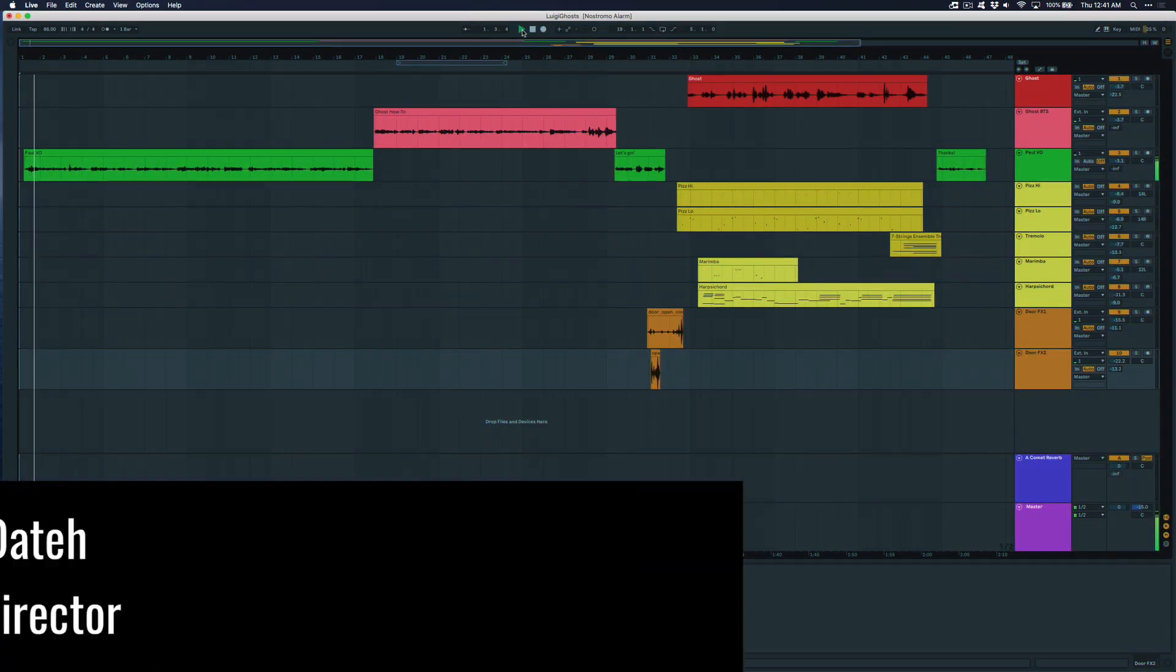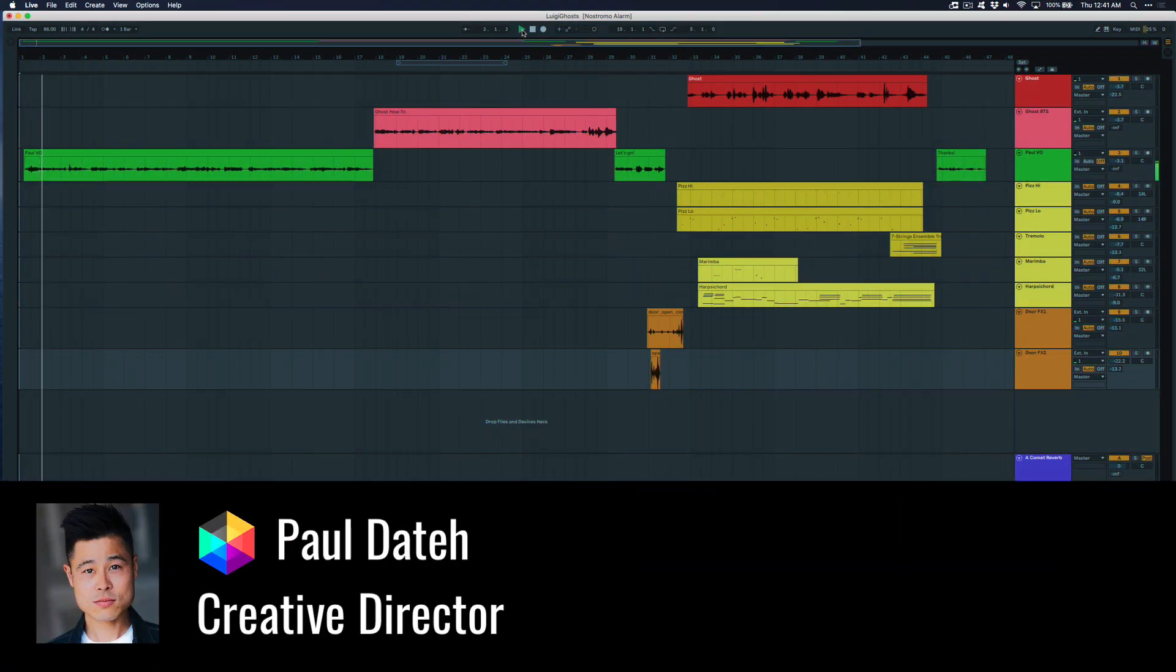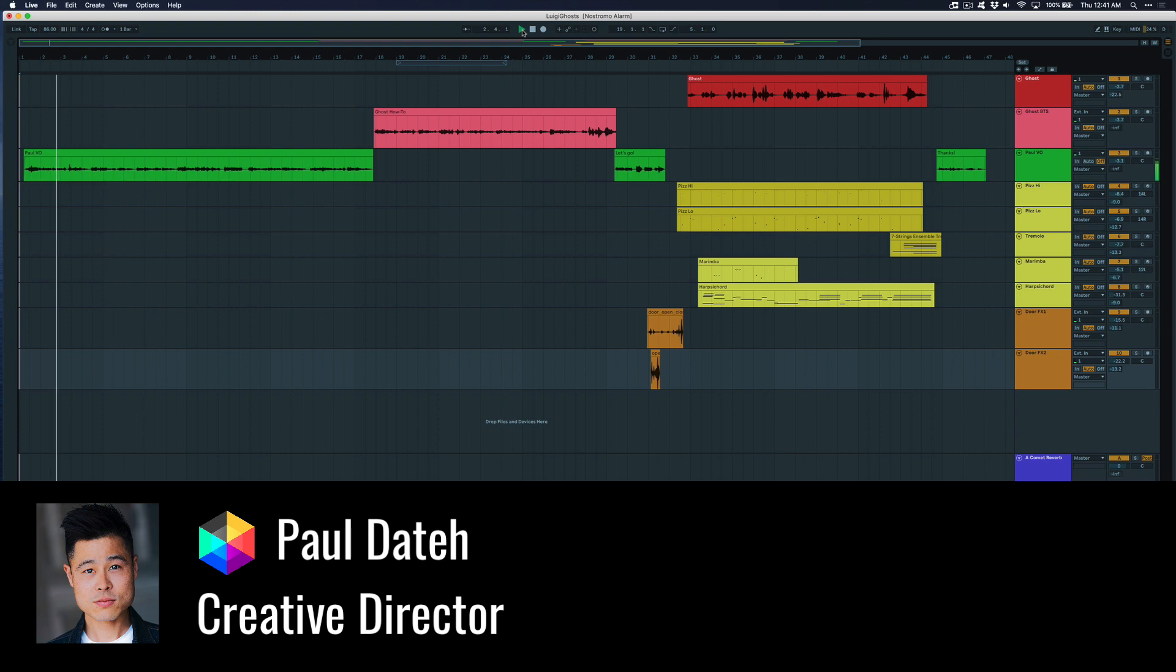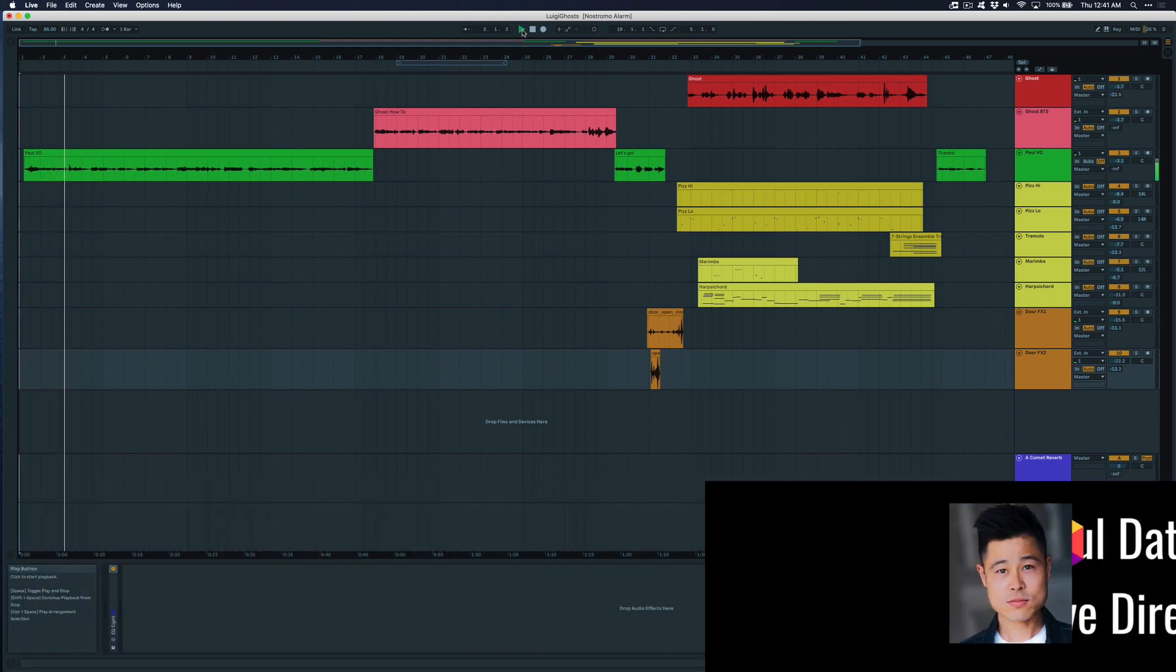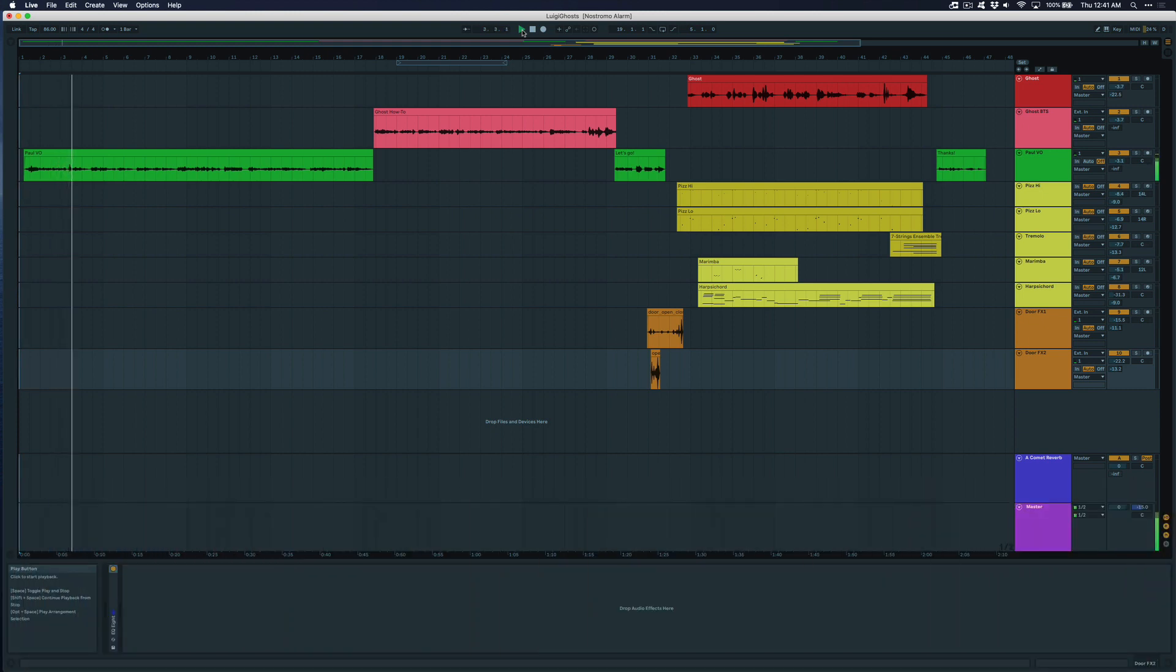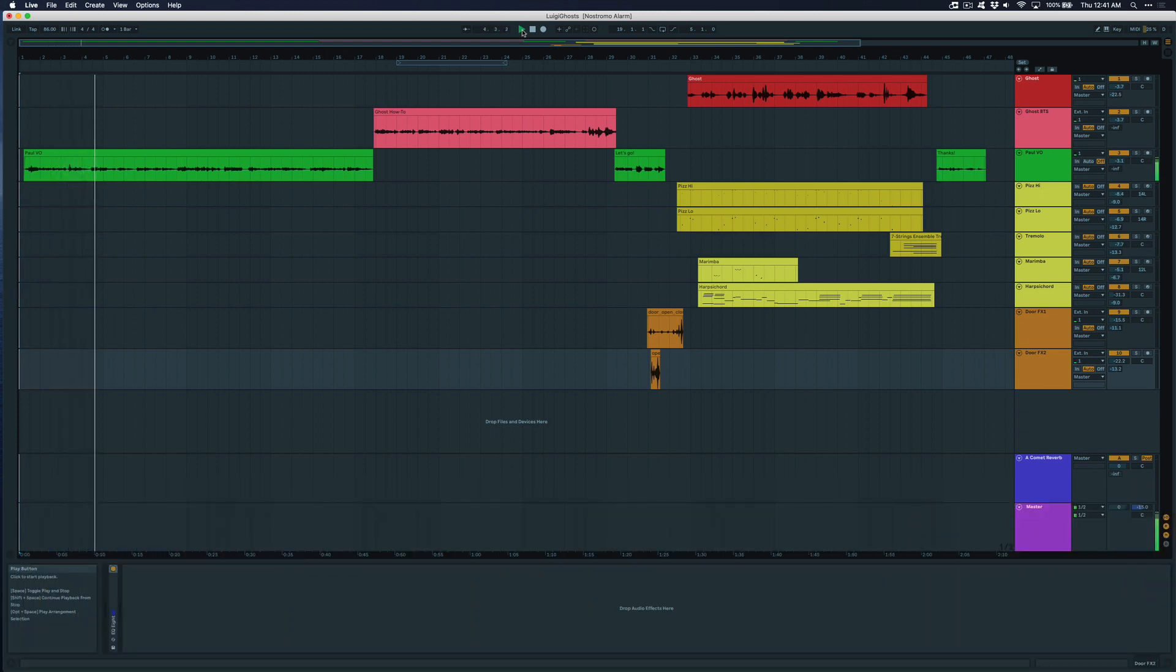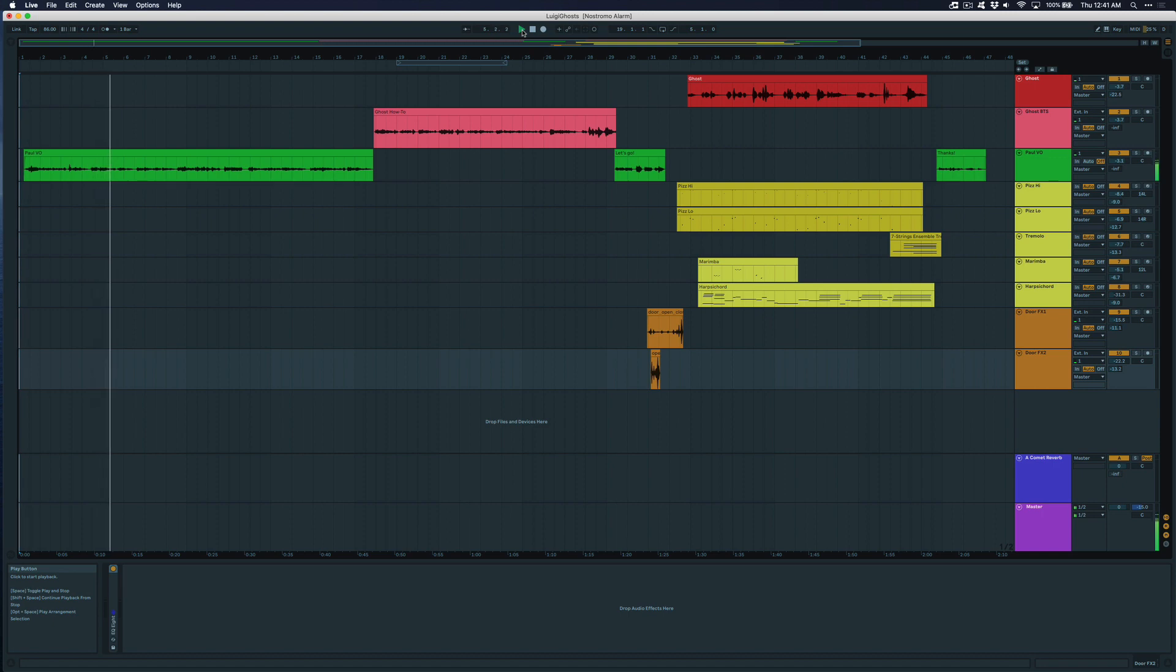Hey what's going on everybody, it's Paul from Polyverse Music and welcome to my favorite time of the year, the Polyverse Halloween sound design series, where we get to show off the incredible sound design applications of our plugins.